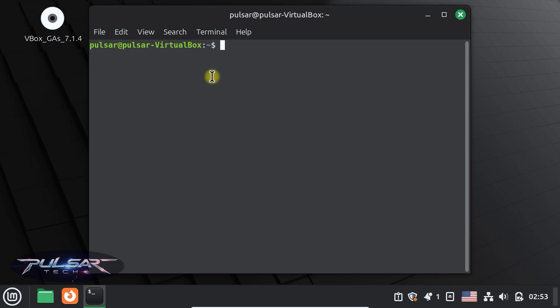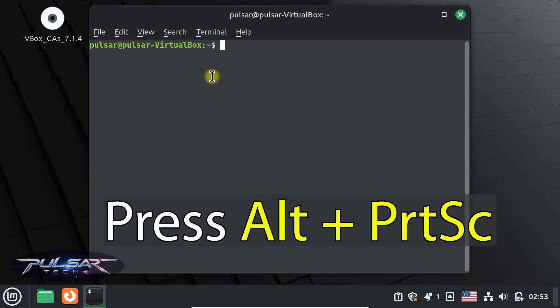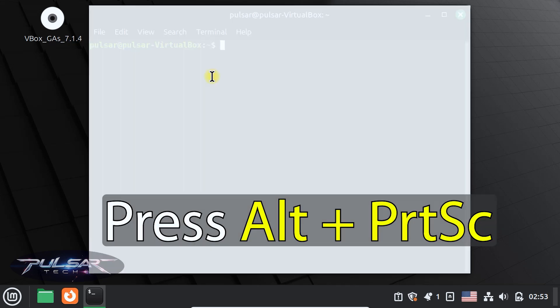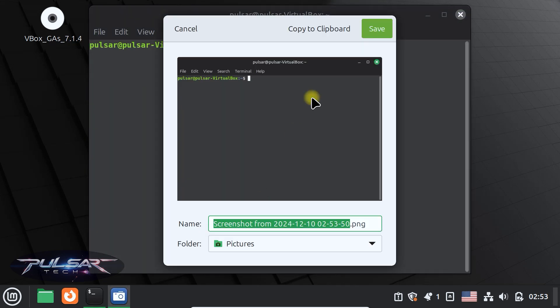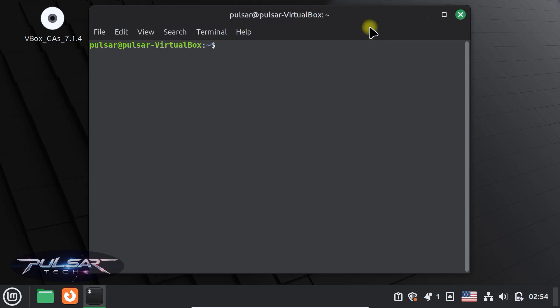To capture just one window, press alt plus print screen. And as you see, it just took the picture of the terminal. Similarly, you can just press save and it's going to be saved in pictures.